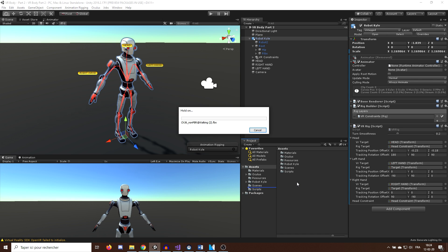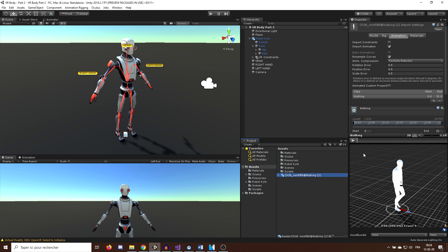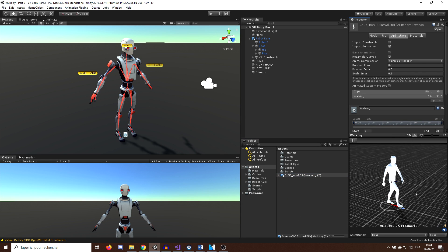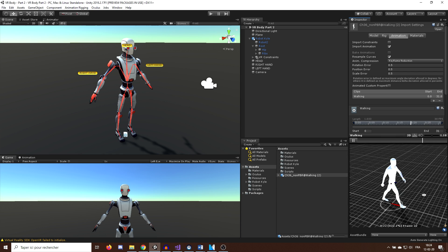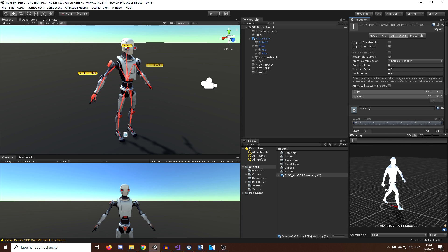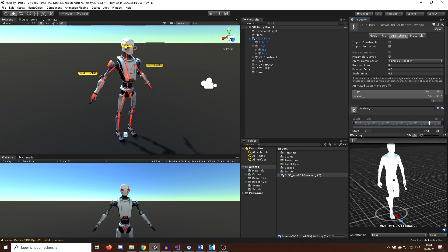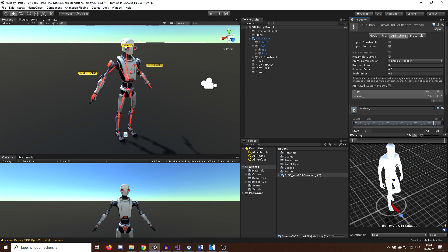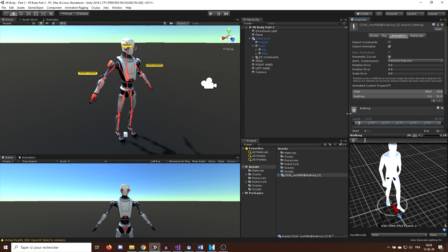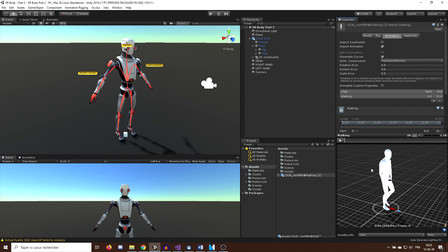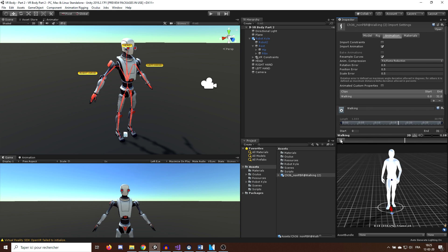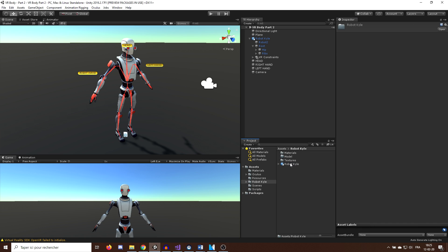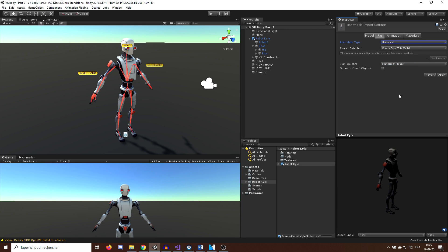So if we were to use this animation like this, it would not work. The reason is that the rig of RobotKyle is not set up exactly like the rig used on this animation. We need a way to link the two and to do this, we will use the Unity avatar. So first, I will go in the 3D model of RobotKyle and you see in the rig section, we can set the animation type to be Humanoid and click on Apply.